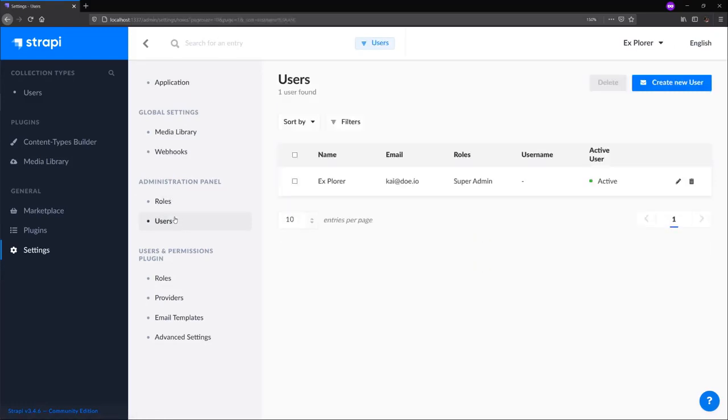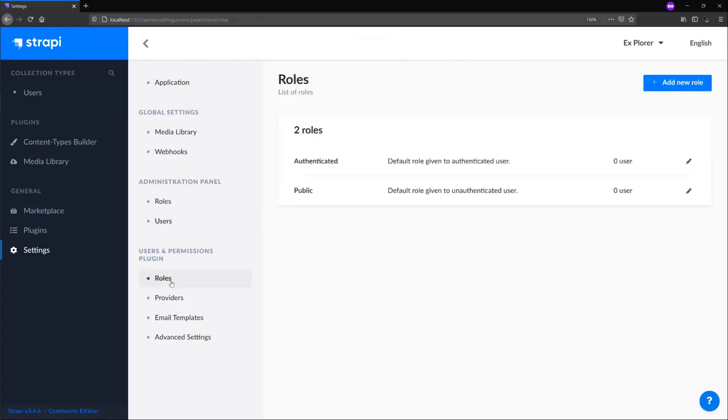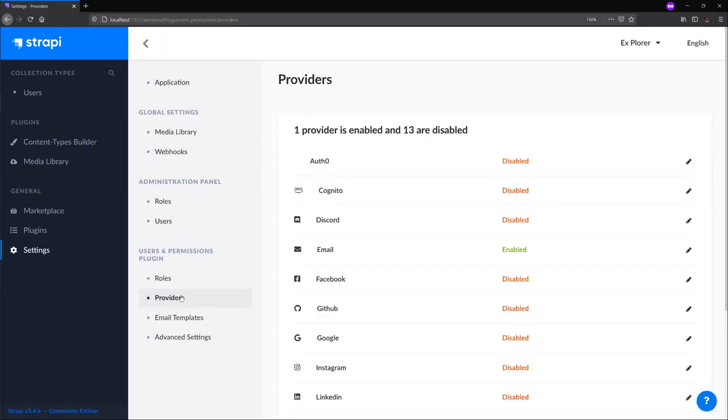The administration panel section helps us manage roles and users of the admin panel, what we're looking at right now. The user and permissions plugin helps us manage roles of end users, as well as third party providers to add end users to our application.